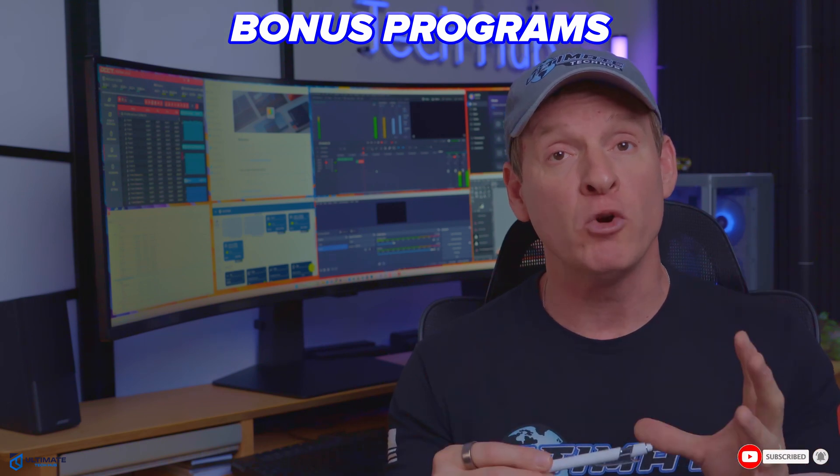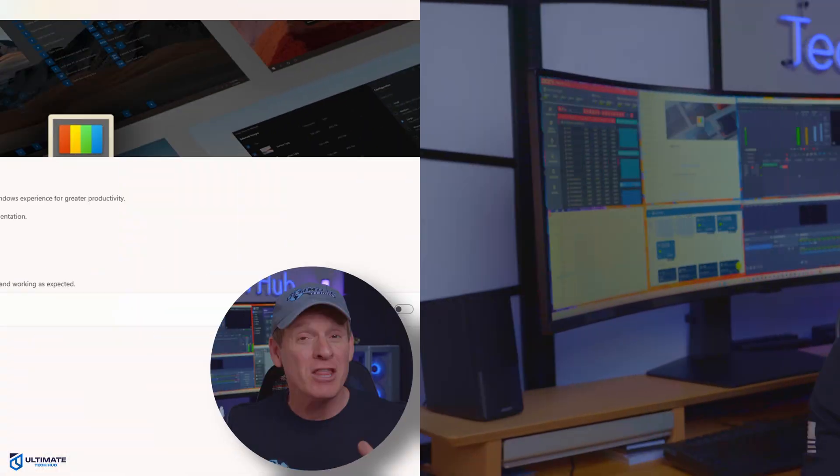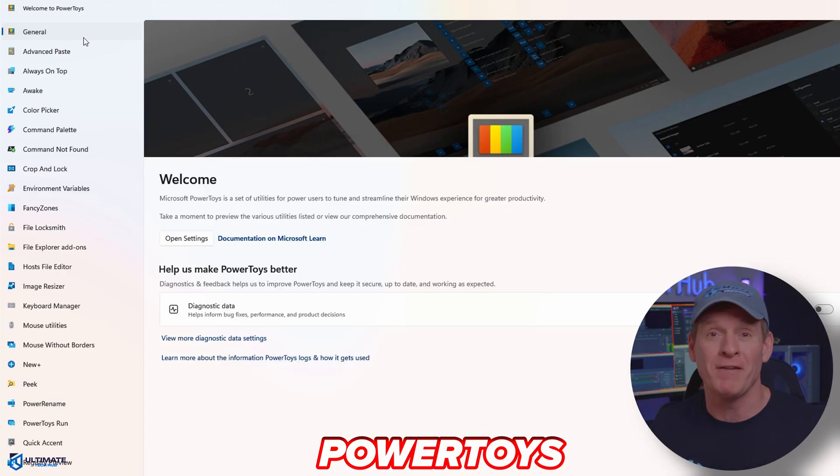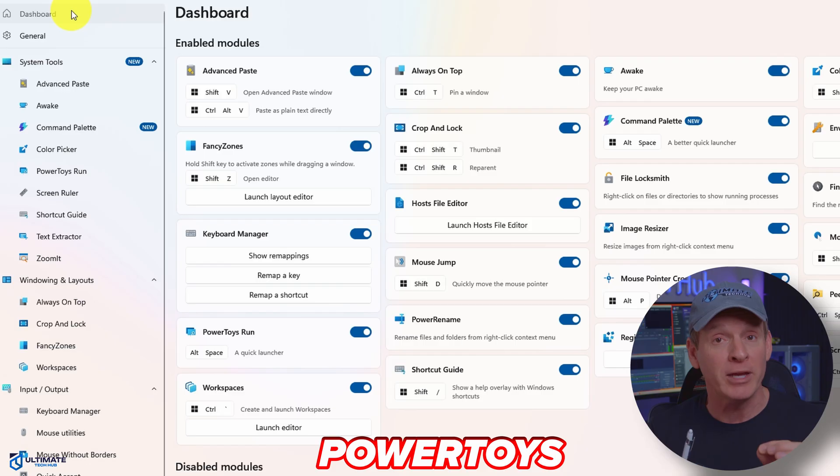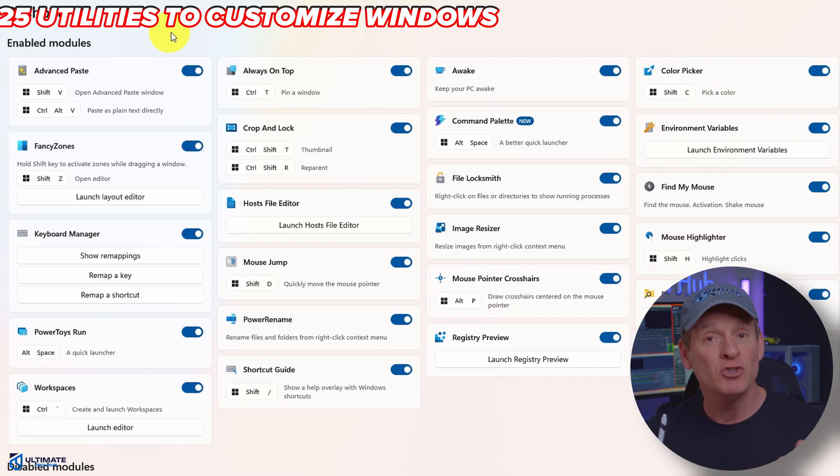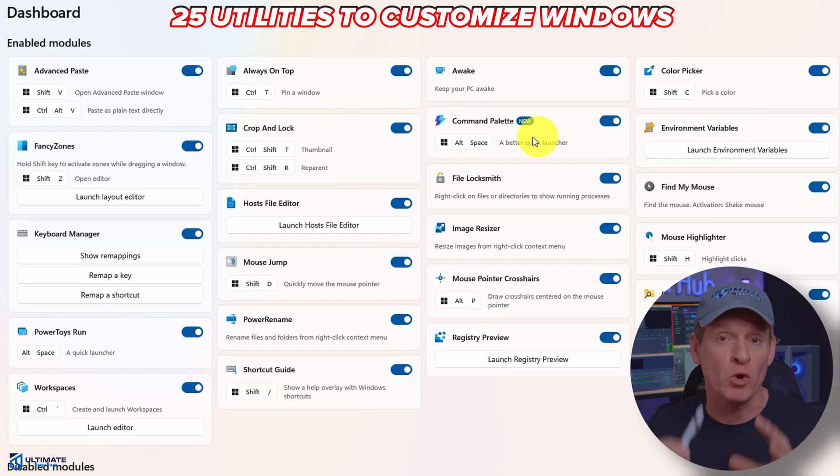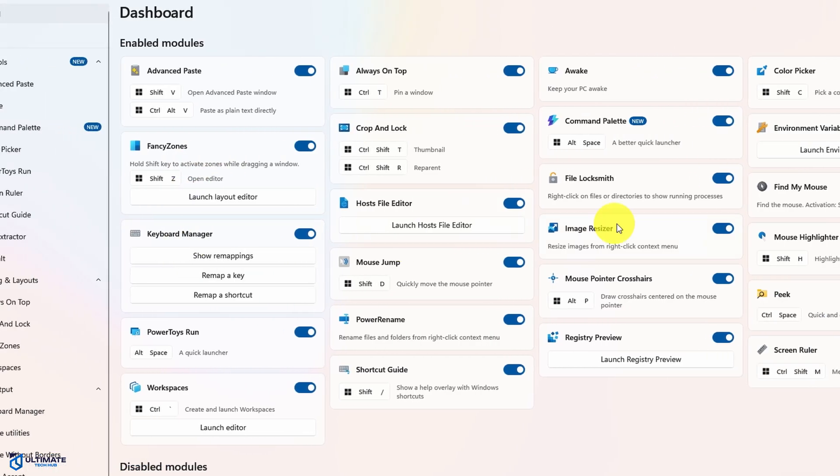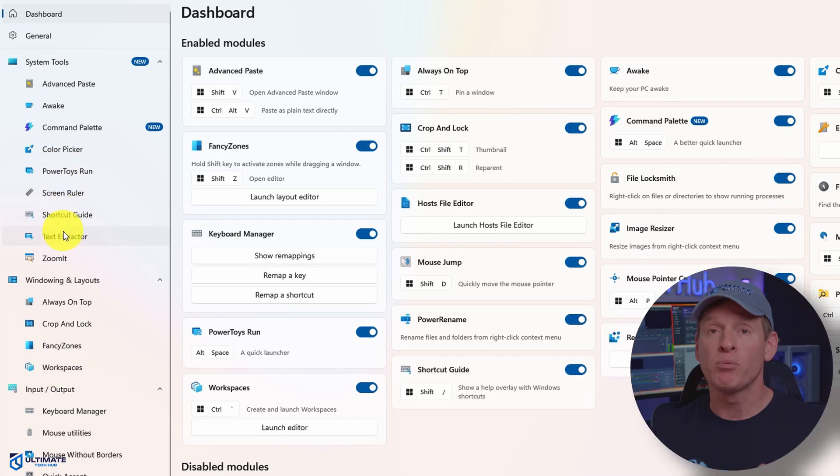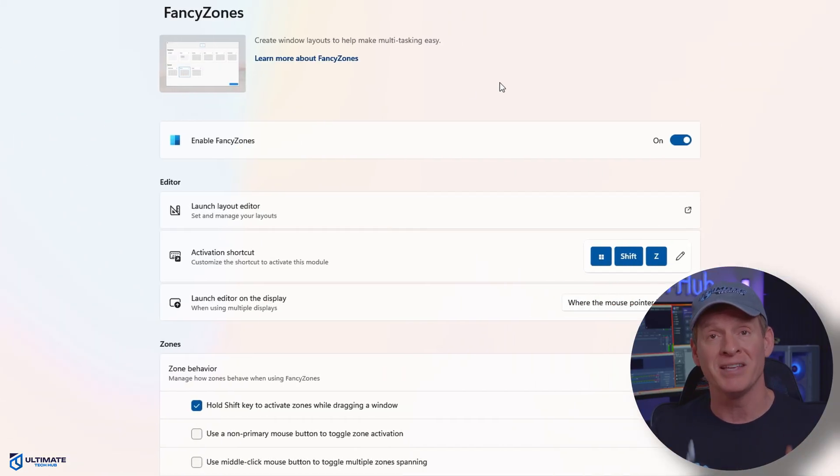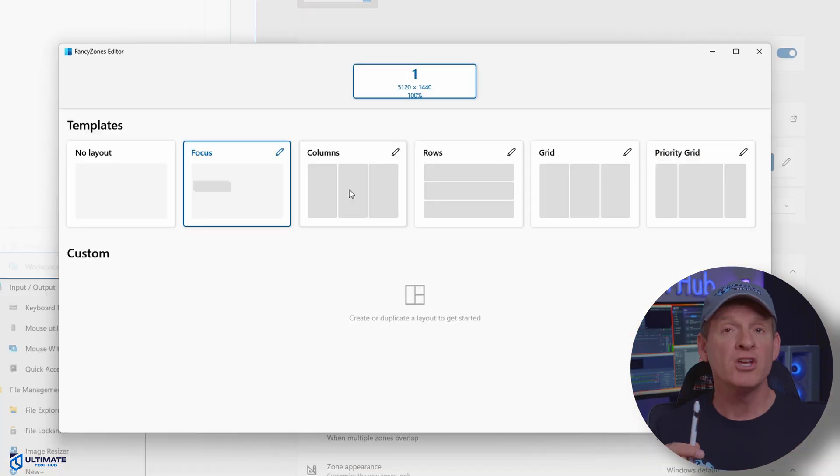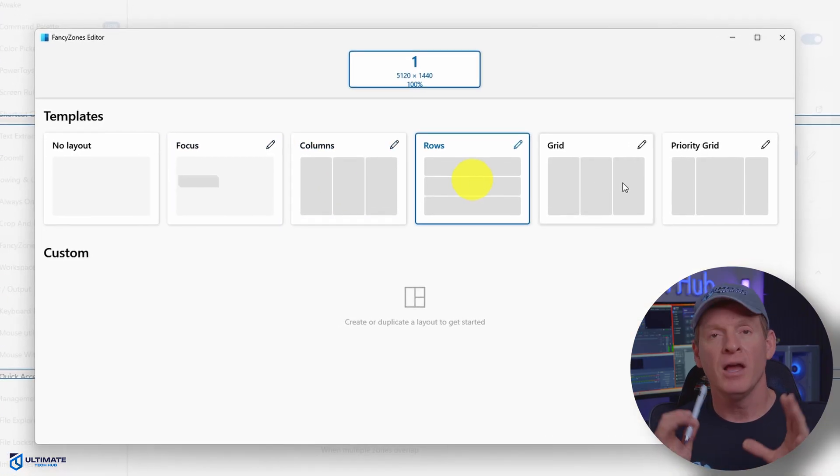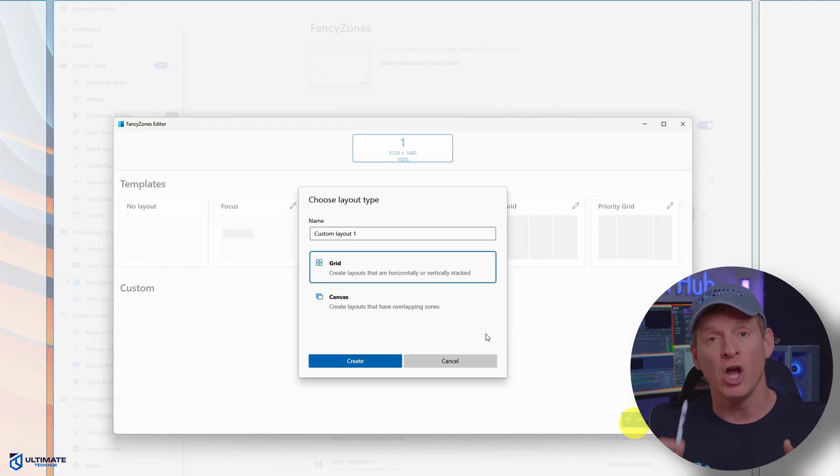Let's get started. The first free program is PowerToys, which is one of my favorites. Microsoft PowerToys is a collection of free open source utilities designed to enhance the Windows user experience and boost productivity. So how does PowerToys actually work? Well, let me explain. This free program offers a variety of tools to customize and streamline tasks. This includes features like FancyZones that allows full customization of all your windows.